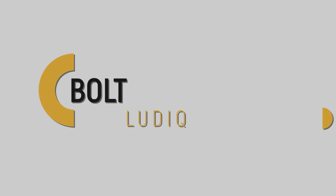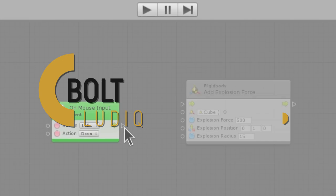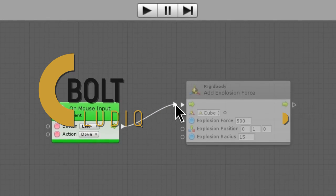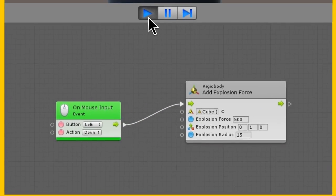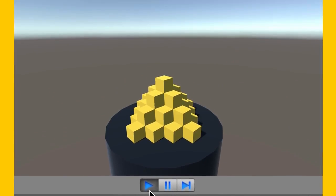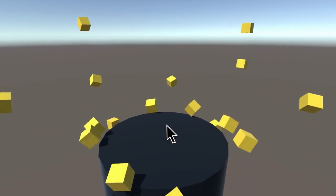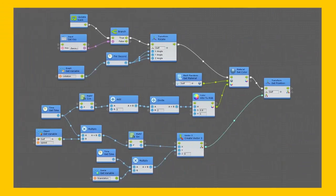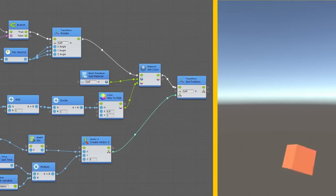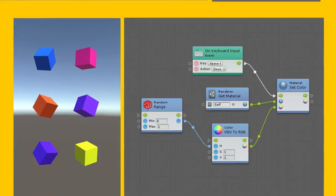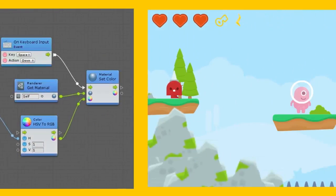Ludix Bolt. Bolt is a paid add-on that brings complete visual scripting to Unity empowering artists, designers and programmers to create gameplay mechanics and interactive systems without writing a single line of code. If it can be done in code, it can be done in Bolt.